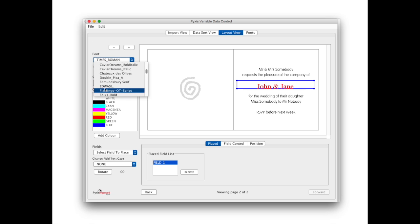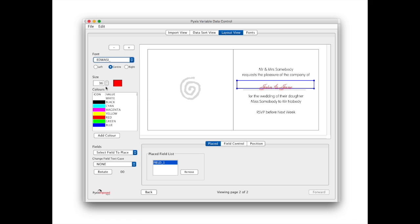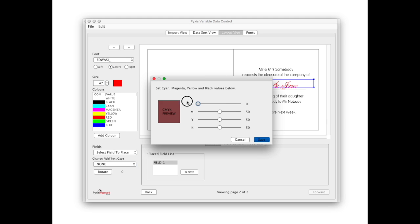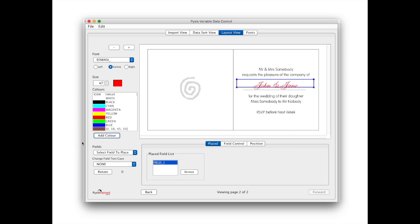It is also possible to add custom colours. So we will quickly add a new colour to replace the red. You can mix any CMYK colour. We click the colour to apply it to the selected field.